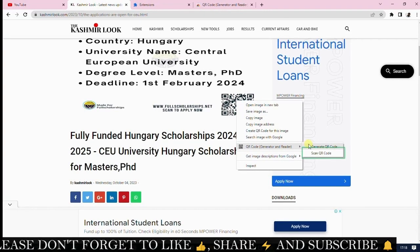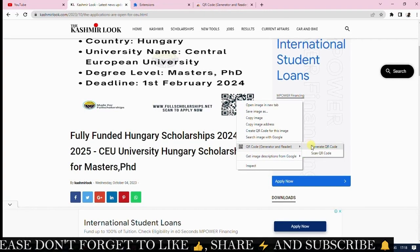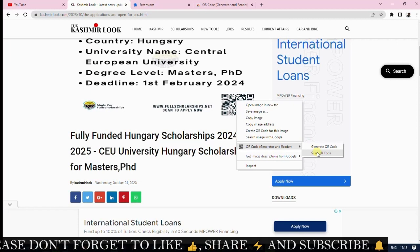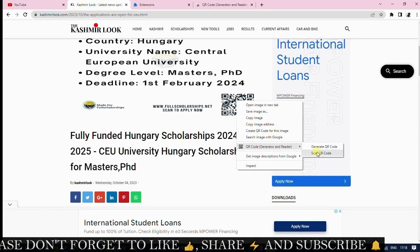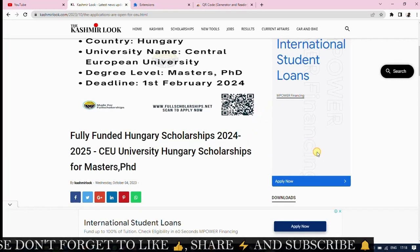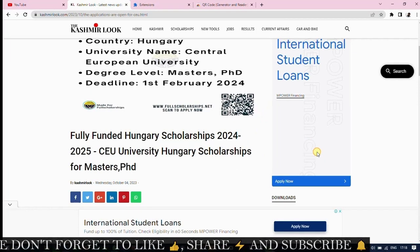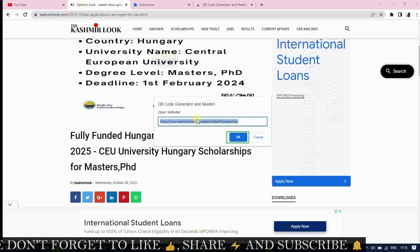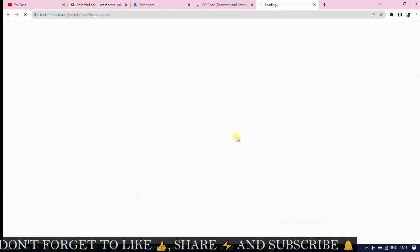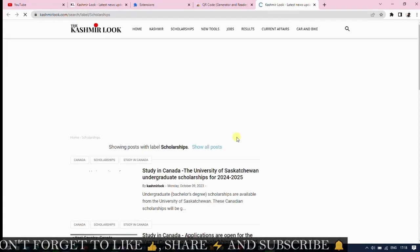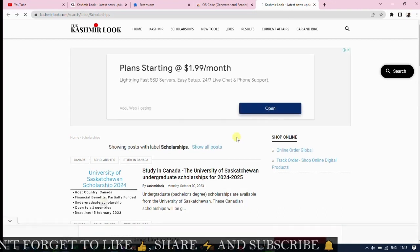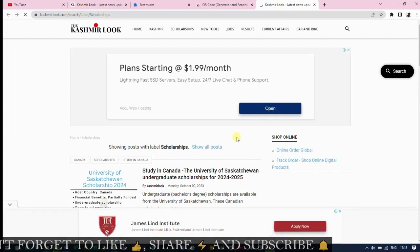You'll be presented with two options: Generate a QR code and Scan QR code. Select Scan QR code. It will display a link — click on it, and you can now see all the information contained within the QR code.